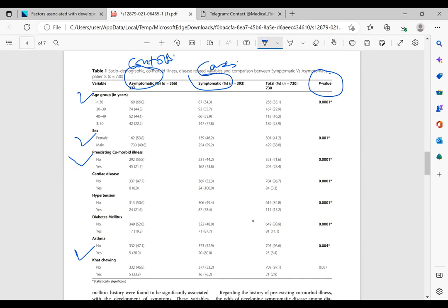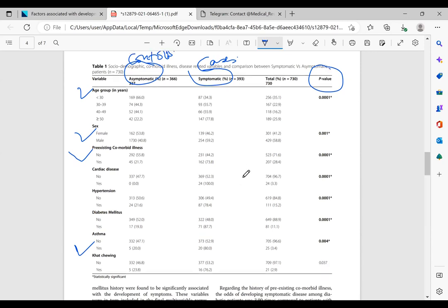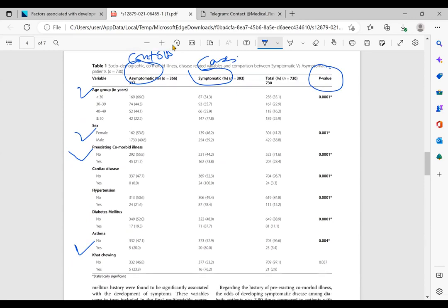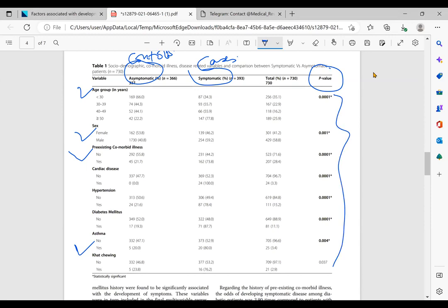So here on the table, it says just p-value. It doesn't tell us the name of the test. It's not a trend to put the name of the test on the table. You can see the article just writes the p-values, but we don't know which test was used. The name of the test is in a different section, not on the table.